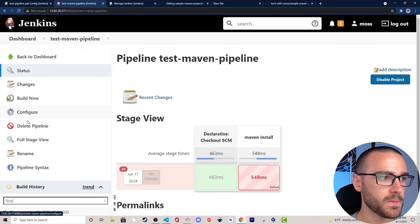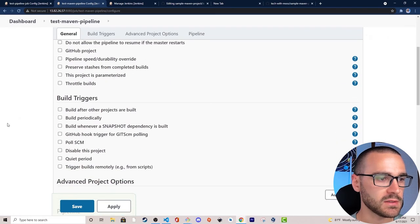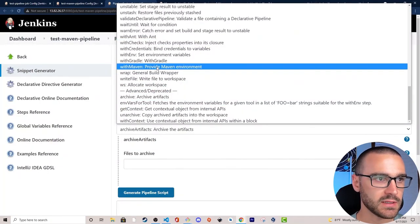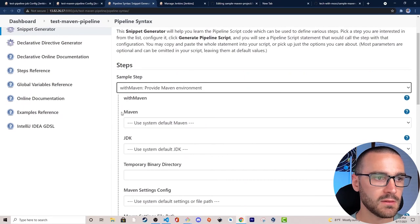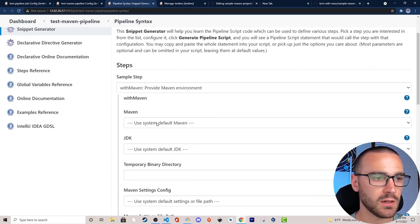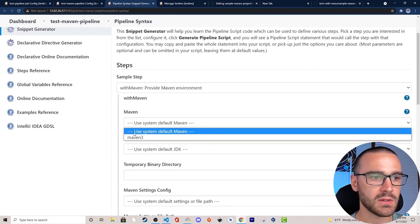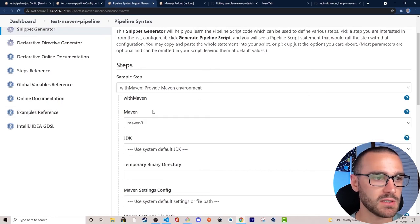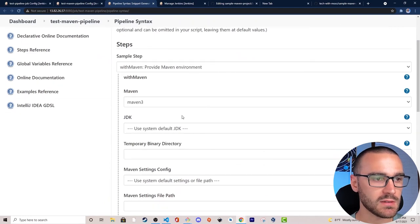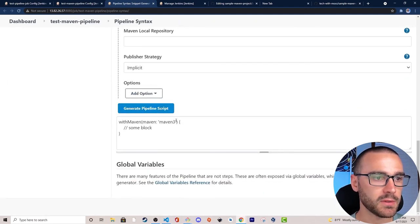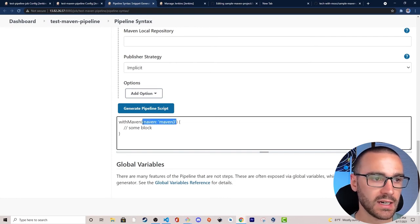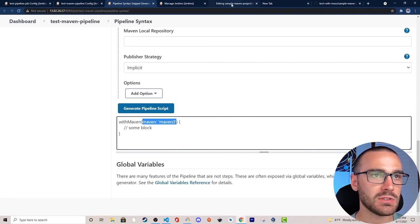I'll select Configure, open up the pipeline syntax, select withMaven again, and in the maven installation dropdown I should have selected Maven 3 — I have a maven installation I can specify. So let me generate the pipeline script. As you can see, when withMaven is invoked now the maven installation is specified as a parameter. I'll copy this and add it to our Jenkins file, then commit those changes.